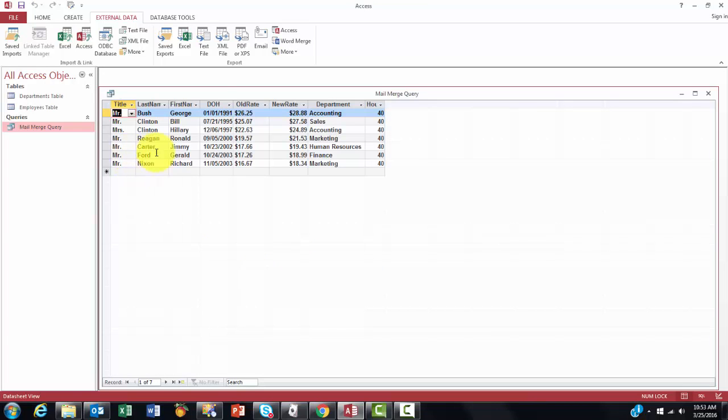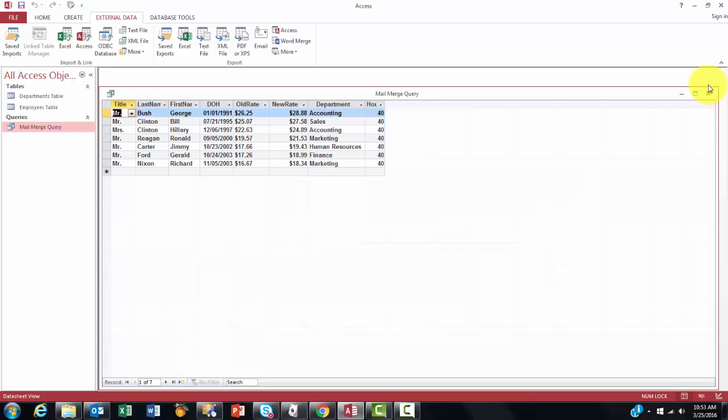And that is how you make a mail merge. So the secret is basically in the query. That you format well. That you have the correct information in there. And the rest you just type one time and all the variables come in from your Access database.